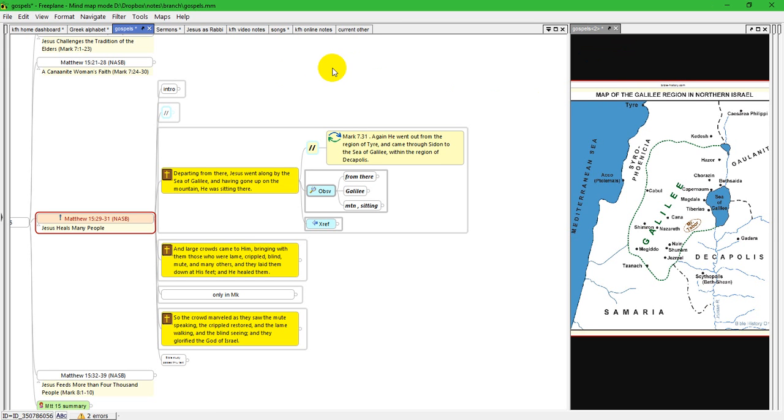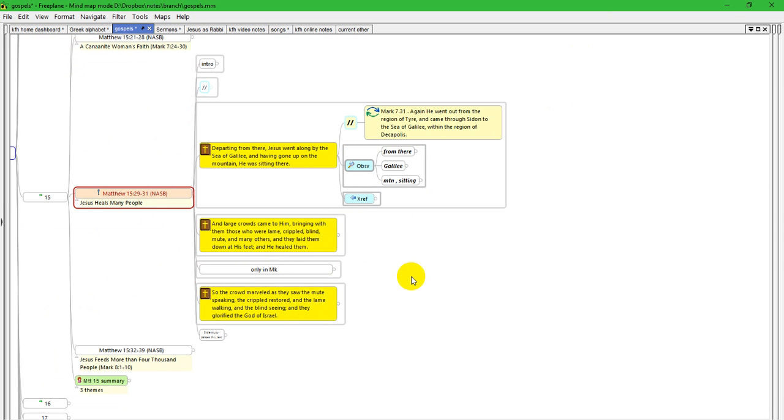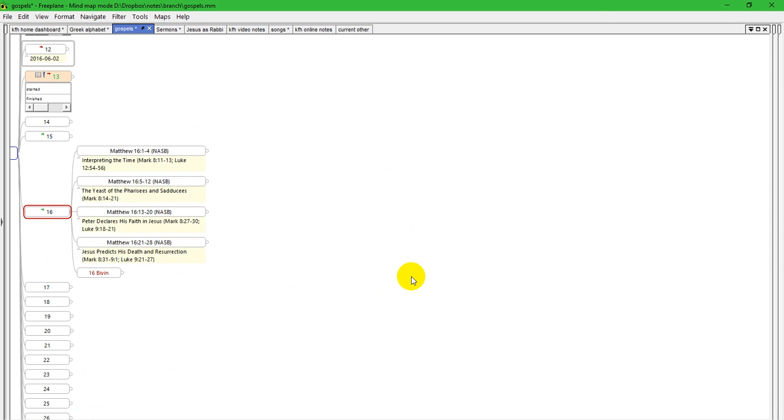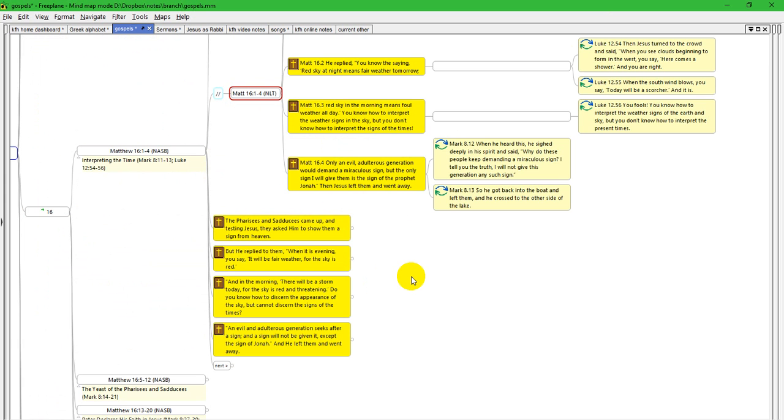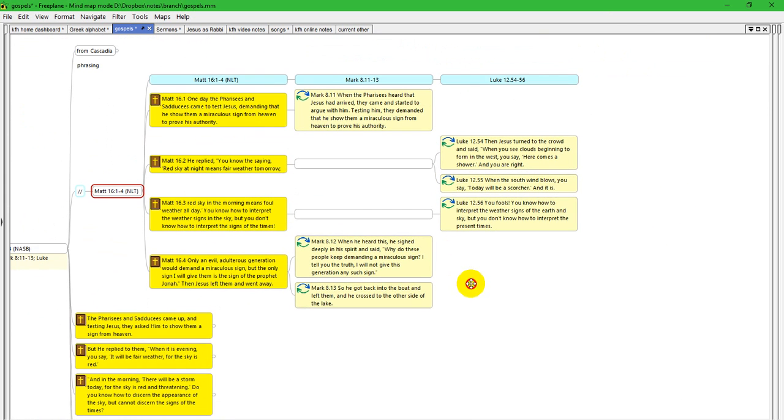Especially in large maps, and it's also handy when you want to manipulate things. I'm going to close this map view and I'm going to go down to, I'm going to go here, go down to chapter 16 up to the first pericope there and go to this parallel passage.